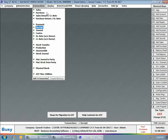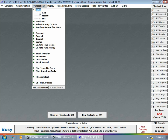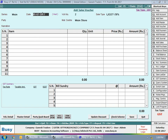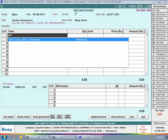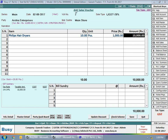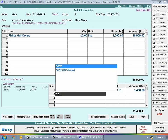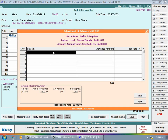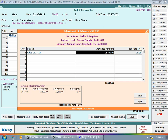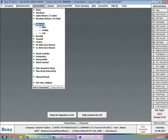Now we will enter a sales voucher on 2nd August against the advance received on 25th July — that is, the advance was received in the previous month and billing is done in the next month. Party is Arsia Enterprises; we are selling Philips hair dryer, 10 pieces at 1,000 rupees per piece, with 14% CGST and 14% SGST charged. On saving, the 'Adjustment of Advance with GST' window appears. We select the reference created for the advance received on 25th July.